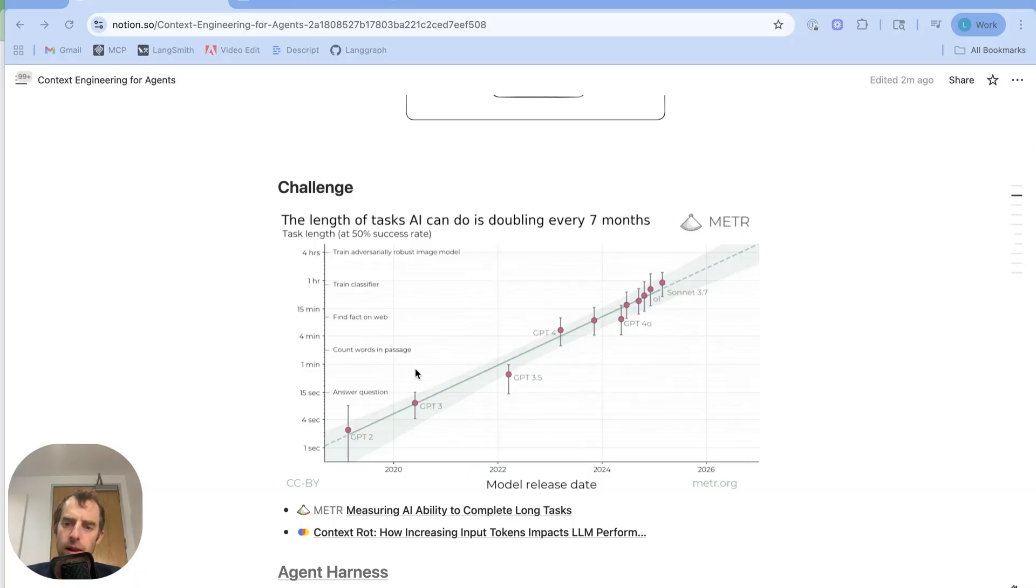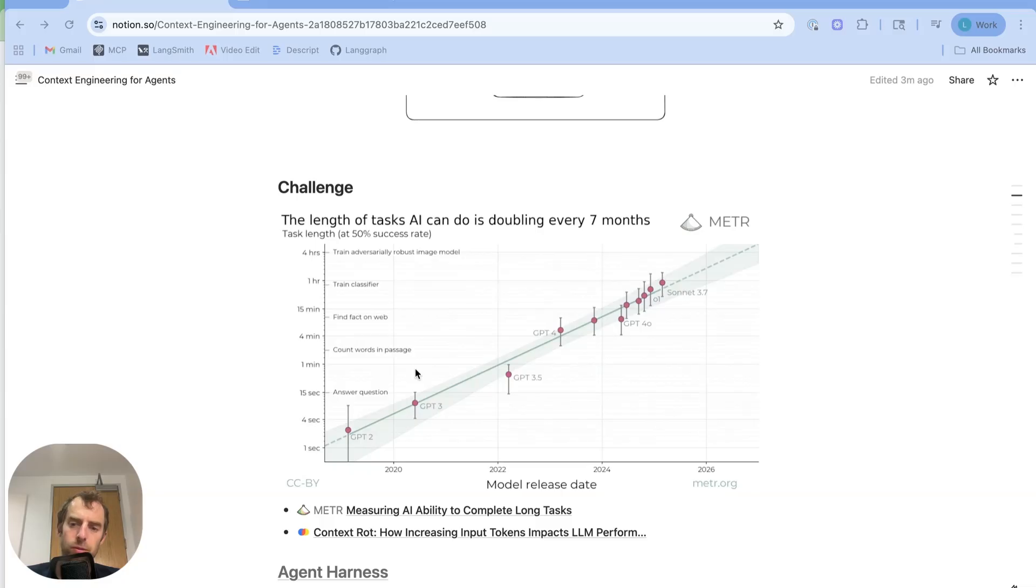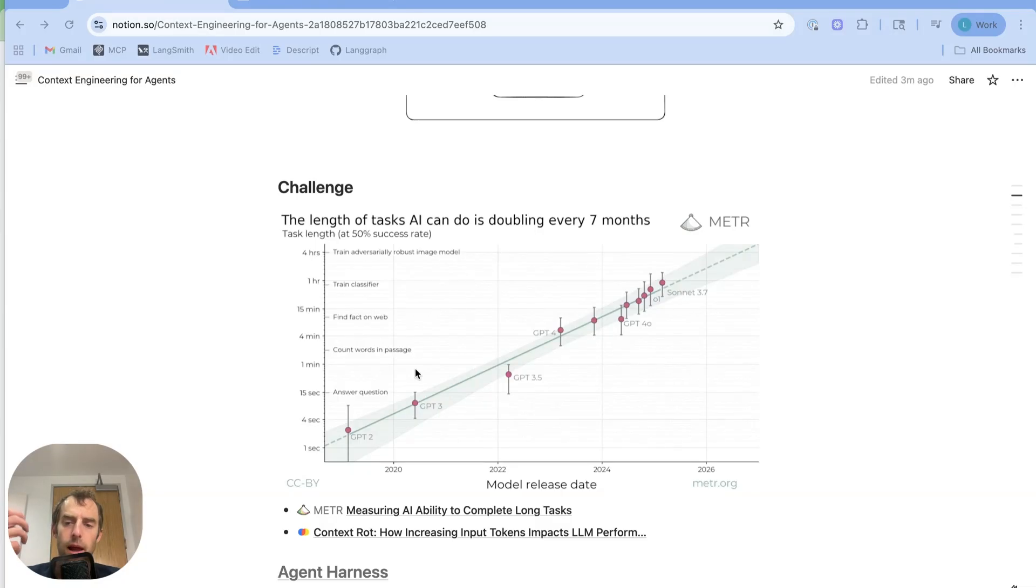Now, the challenge with this is that as agents take on longer tasks, you accumulate more tool results. For example, Manus mentioned that the average Manus task is over 50 tool calls. Likewise, Anthropic has mentioned that production agents can often be hundreds of turns.